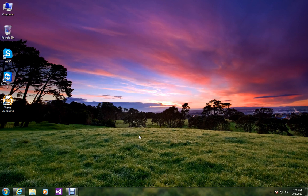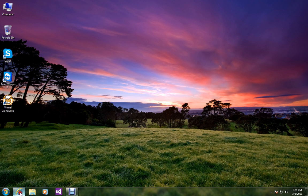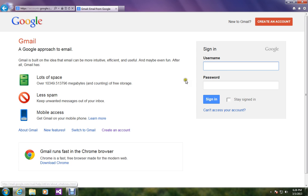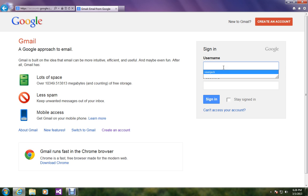Today we are going to learn how to change your Gmail account password, so without any further delay let's start. Let me go to my Gmail account first, so let me log in.